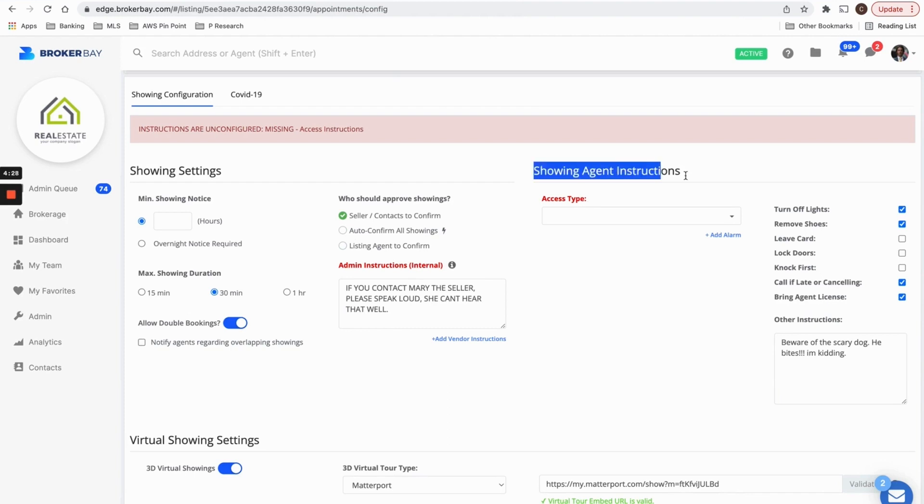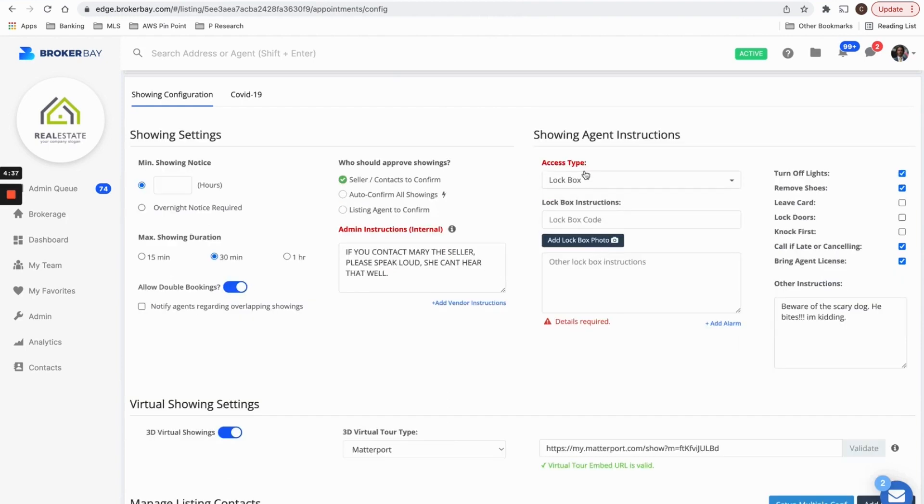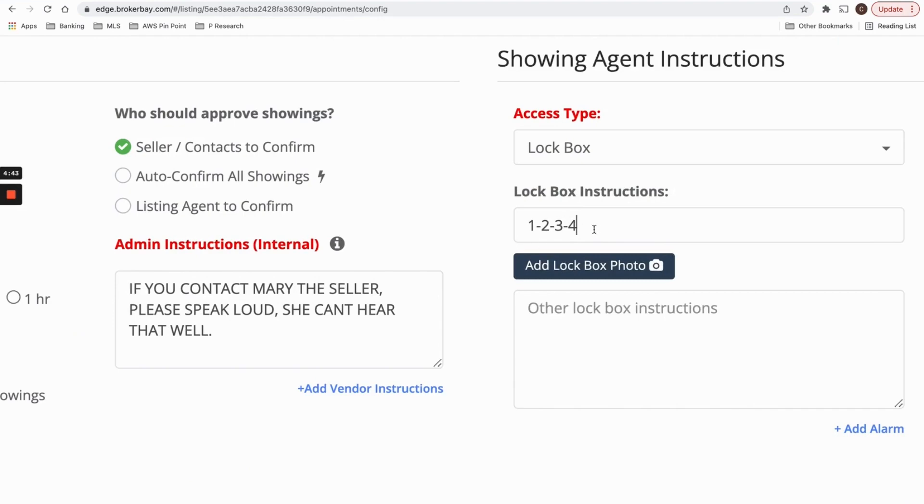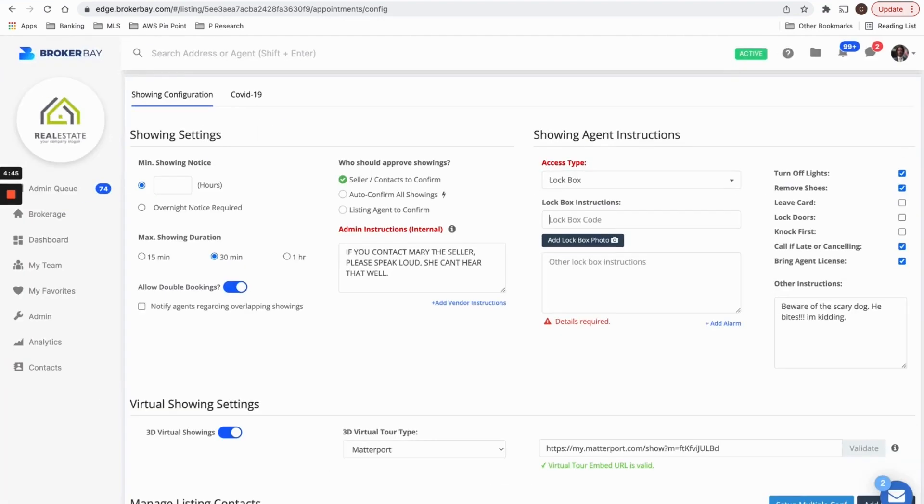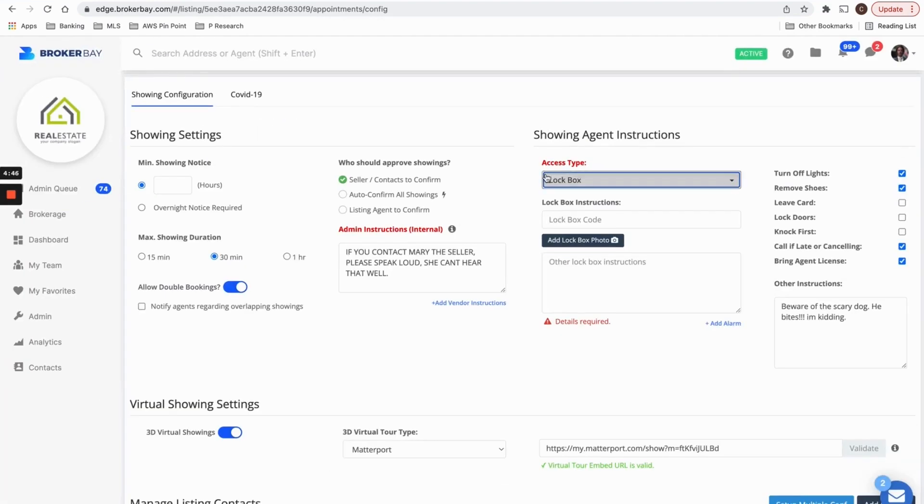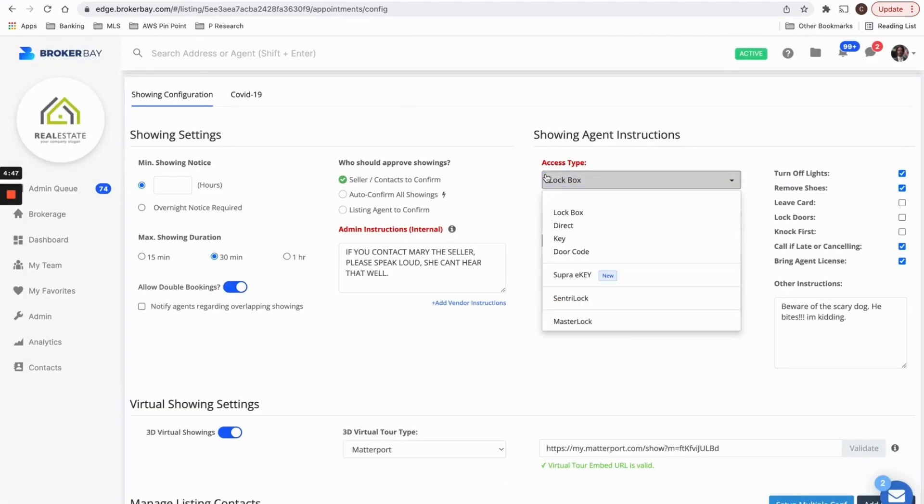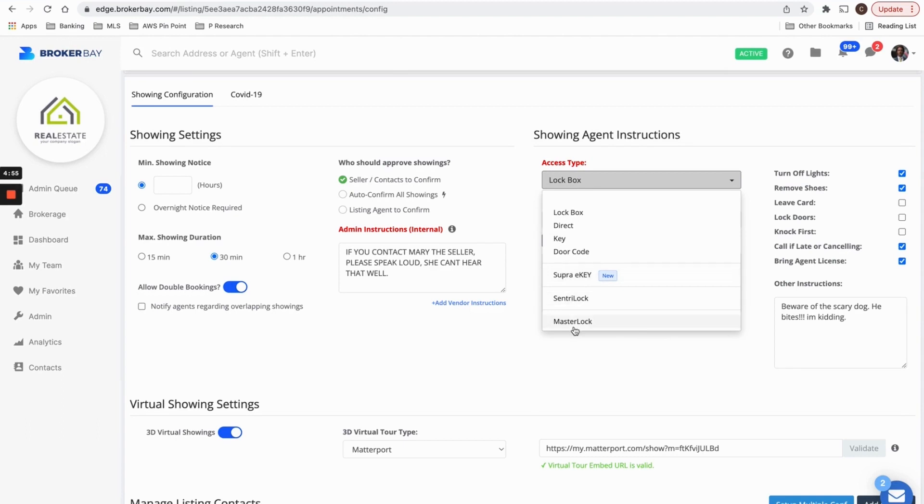Now we're going to talk about the instructions that we want to give to the showing agent. So we want the showing agent to access this property via a lock box. So maybe it's a combination lock box and the code is one, two, three, four. So in every confirmation, we'll actually share this combination lock box, but also BrokerBay has the most advanced electronic lock box integrations with all of the major providers. So Supra, Century Lock and Master Lock. And the way this works is you need to tell BrokerBay which lock box you will be putting at the property.